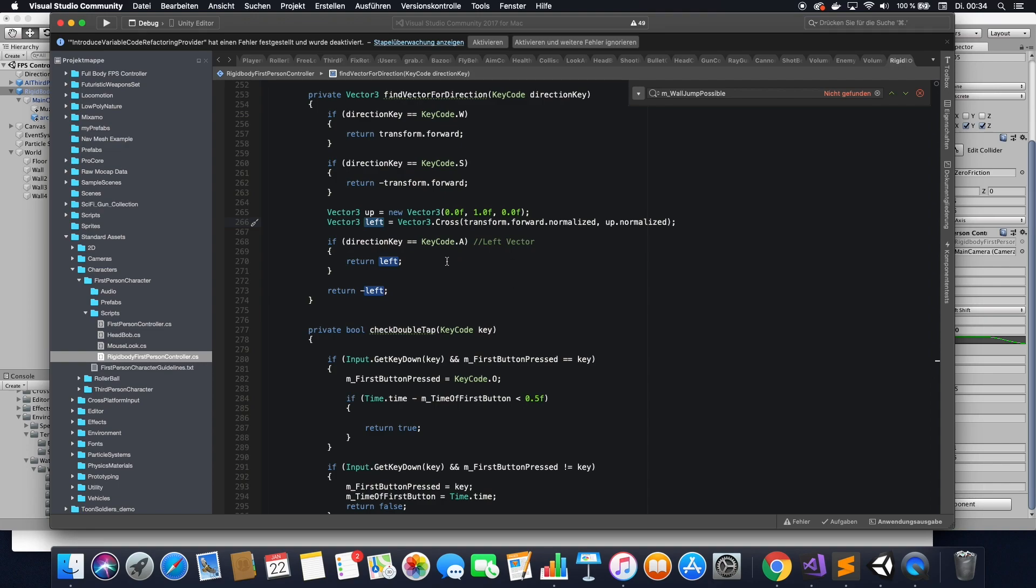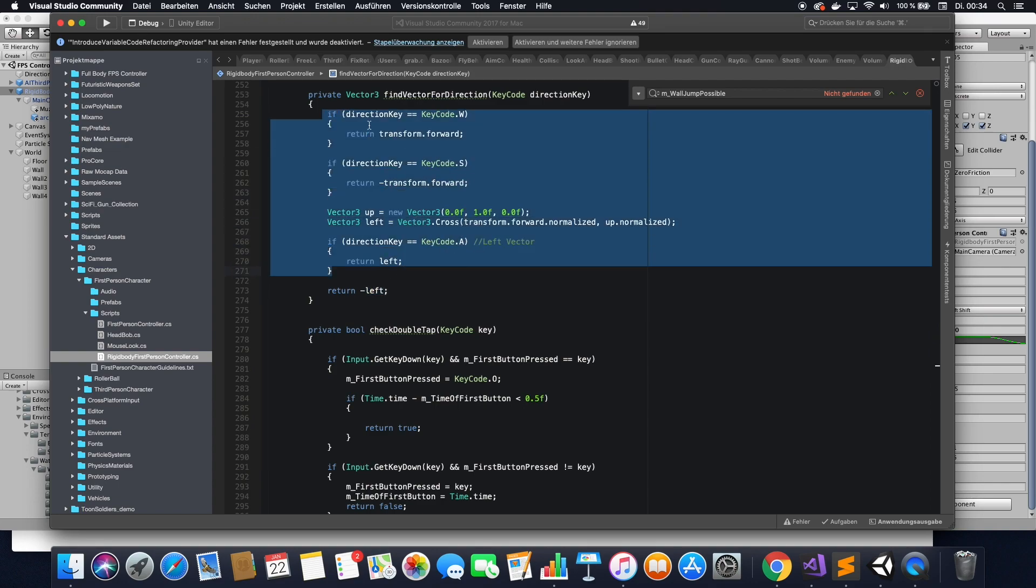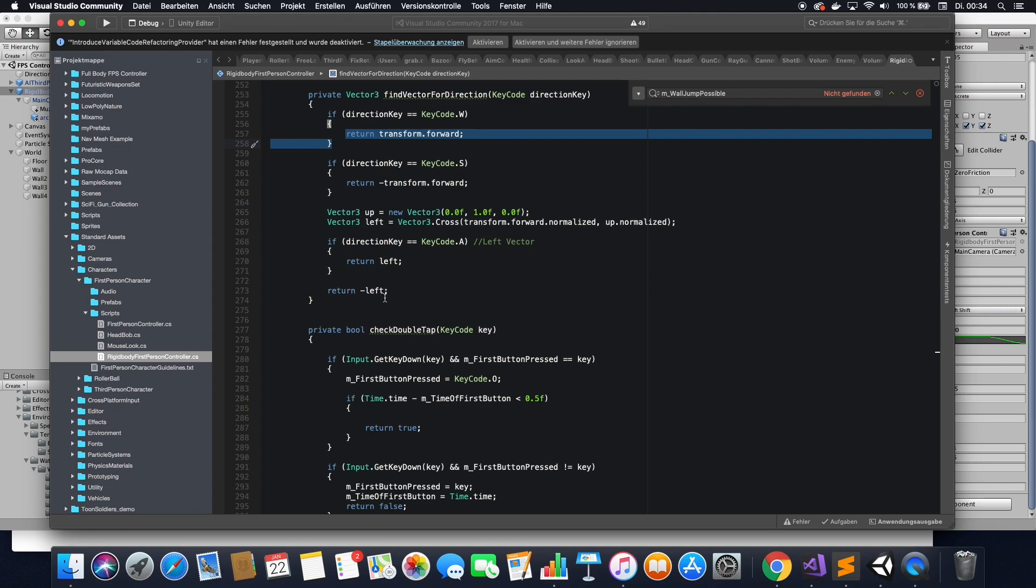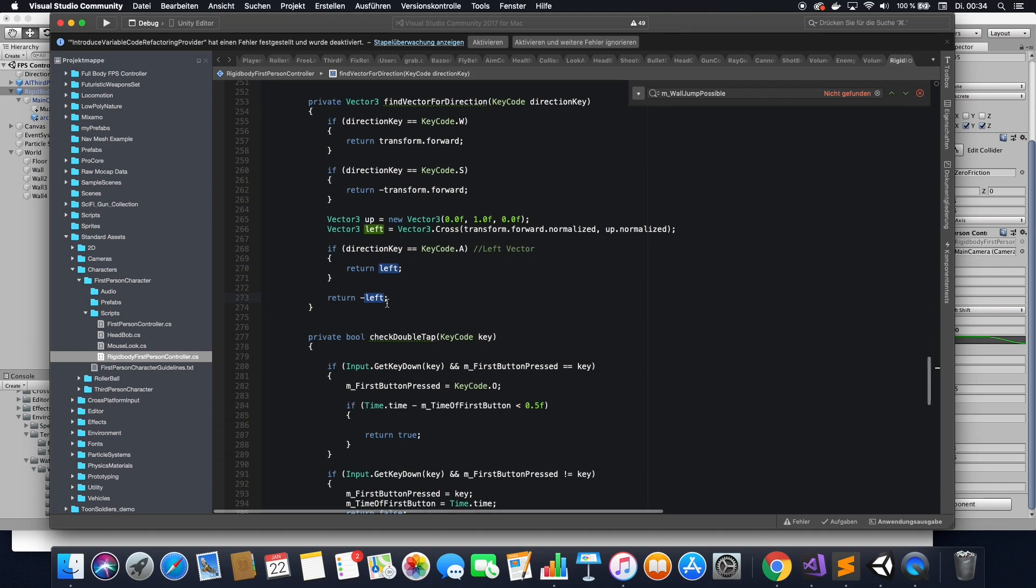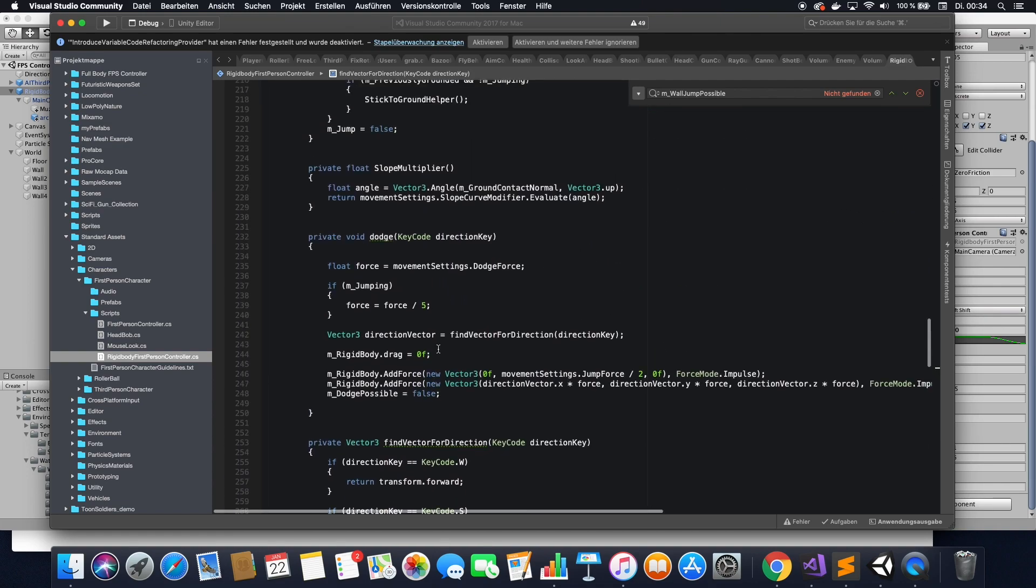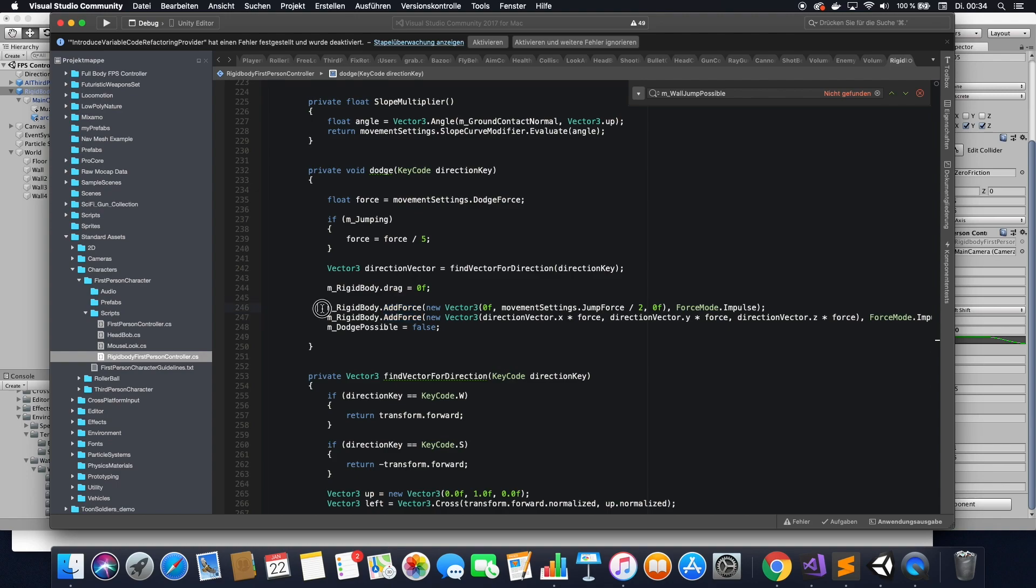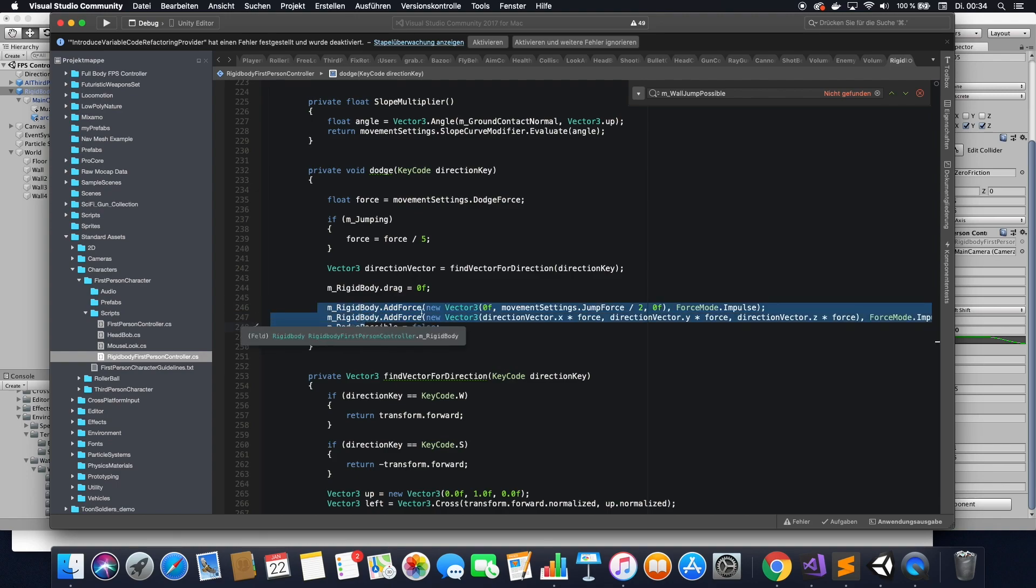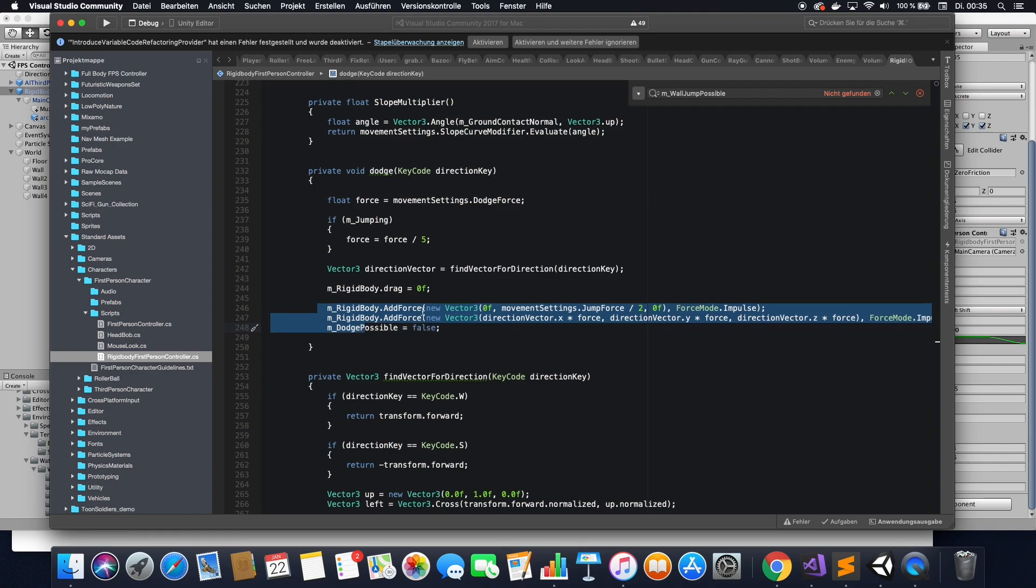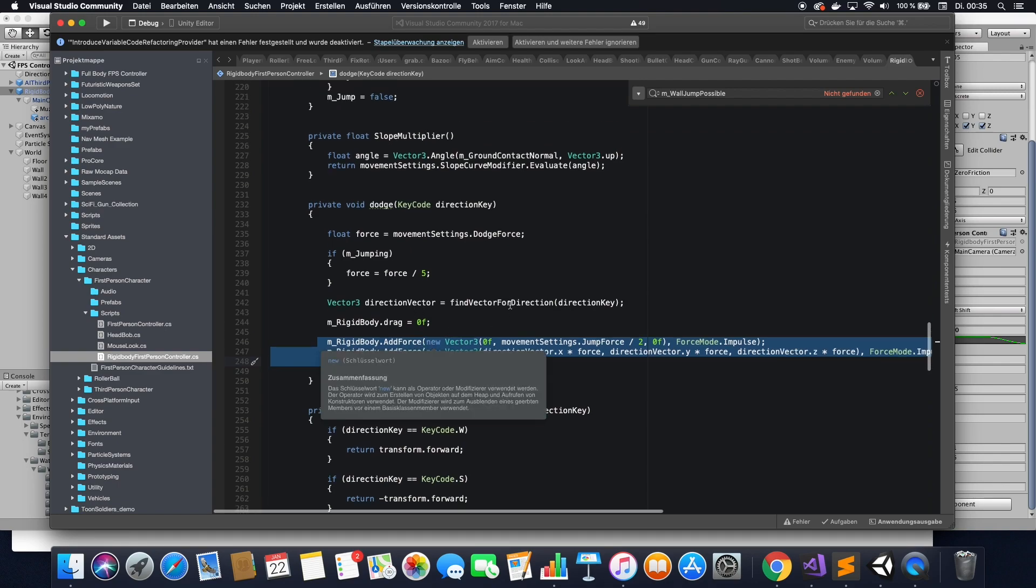And if the key code is to the left, we're going to return left vector. If all of the above are not the case and we haven't returned before, there's only the right one left. So the inverted one of the left one is the right one. So that's how we get the vector in which direction we're going to move. And we have this direction vector here. And with this direction vector, we can then apply the add force to it. So this is basically the same or kind of the same as we had in the normal jump function, which is standard in the rigidbody first person.